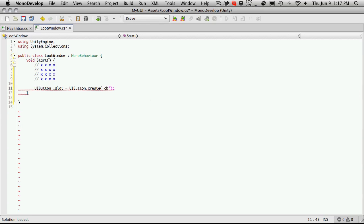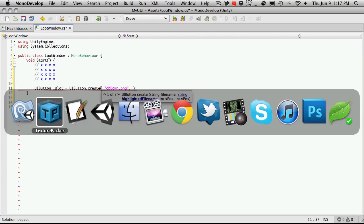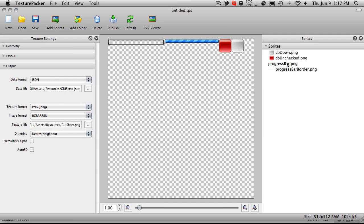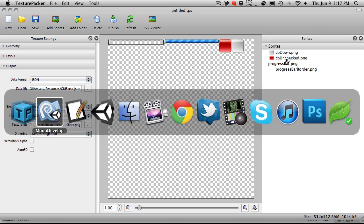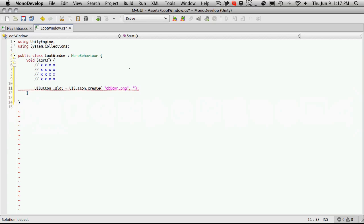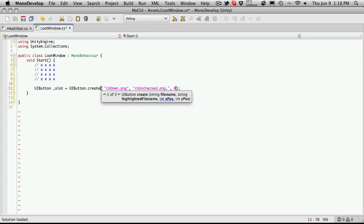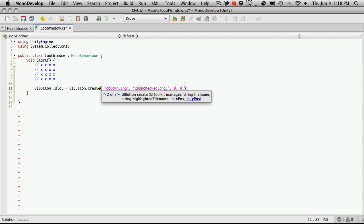So I'm going to make a UI button and I'm just going to call this slot. Let's make this equal to UI button dot create. And then the name of the texture that we used, the down one is the clear one and the unchecked is the red one. I'm going to use CB down for my empty pack slot for now, so it's just CB down dot PNG. Now the name of it when it's being clicked, I'm going to use the CB unchecked dot PNG which will be this red one. And then the location, I'll just start off at 0,0. That's good enough.